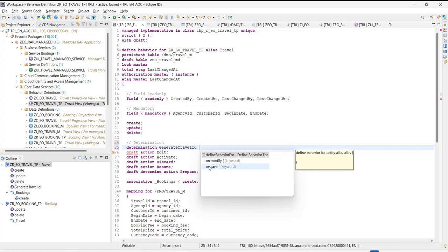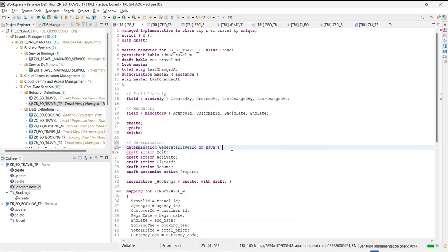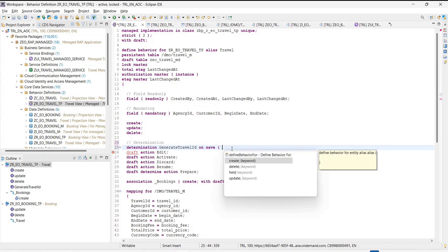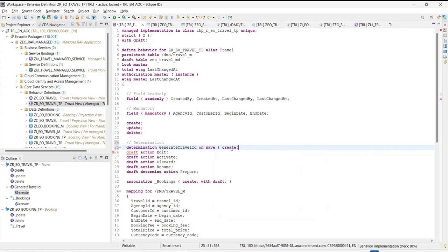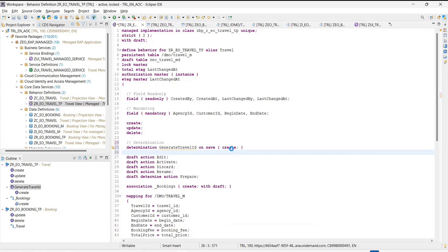There are two options: whether you want to generate something on save or you want to generate something on modify. If I'm talking about the primary key, it makes more sense to generate it on save. But for example, if I'm calculating the total price of something — if I'm entering anything in the booking and the total price is getting calculated on the header — that should get generated whenever someone is modifying anything in real time. That's where the 'on modify' instance will also come into picture.